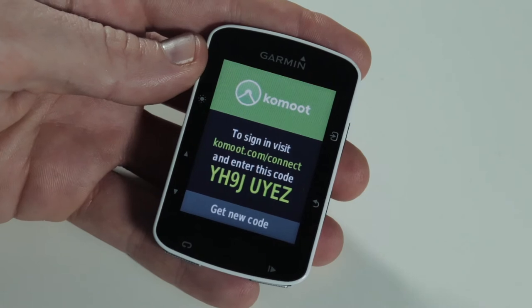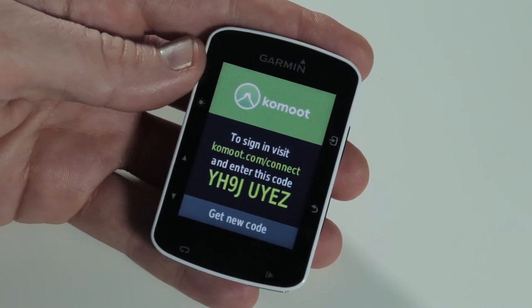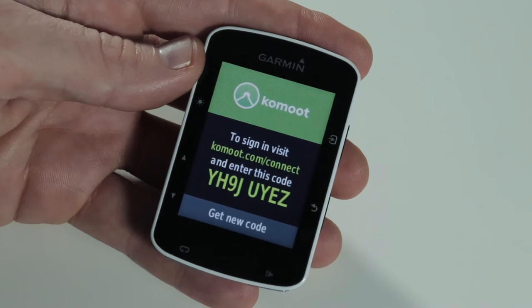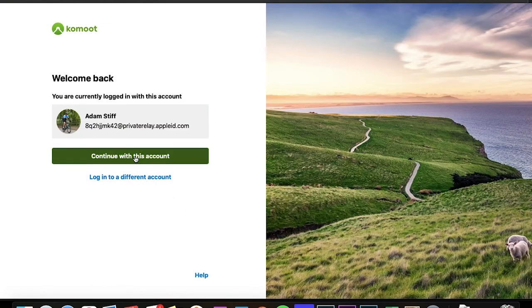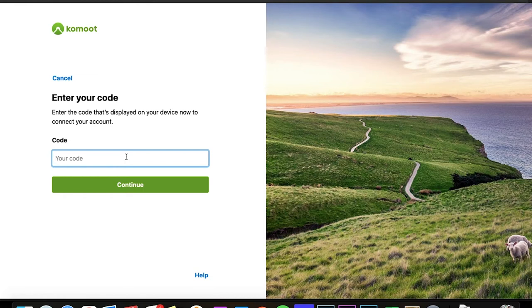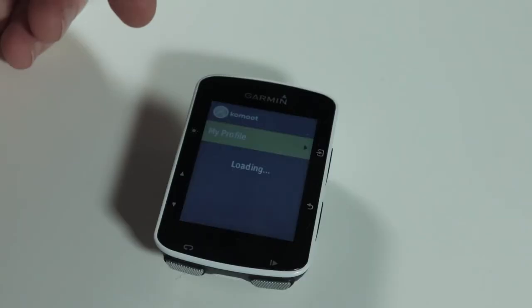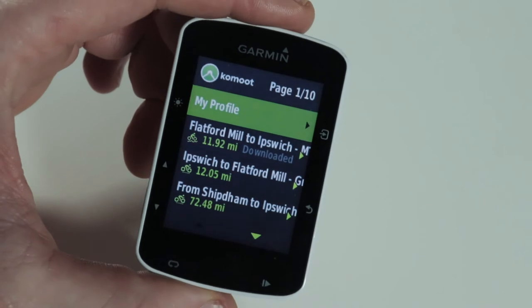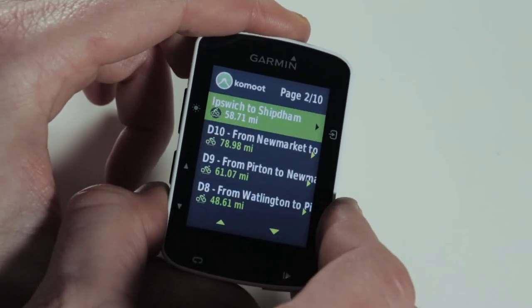Selecting the Komoot app will give you a code. Go to komoot.com/connect, enter that code into the website, and it'll open up the app on the Garmin device. Go to the Komoot website, make sure you're logged into your account, click 'Connect now', enter the code, and click 'Grant access'. You'll then see it automatically changes and you have access to your account on your Garmin device.